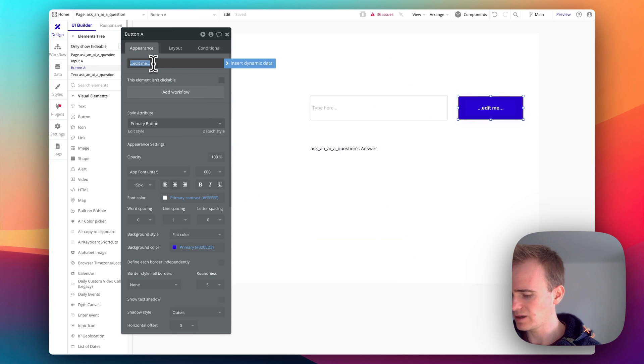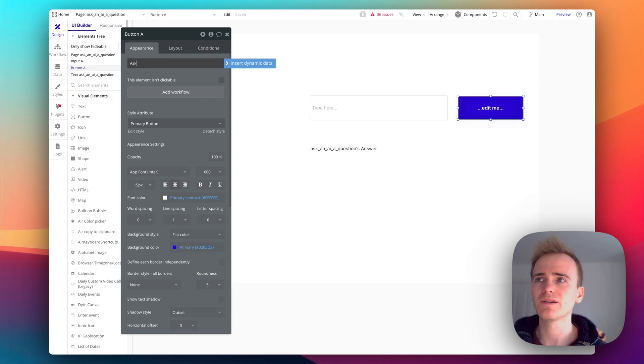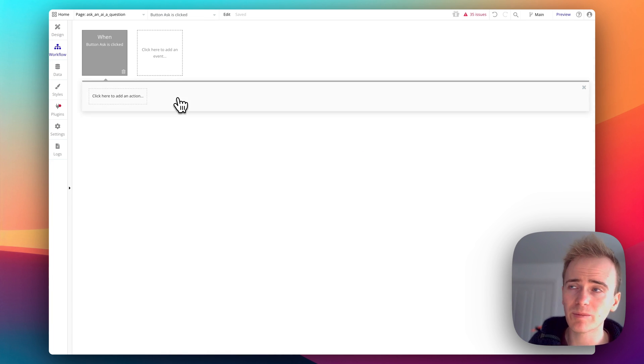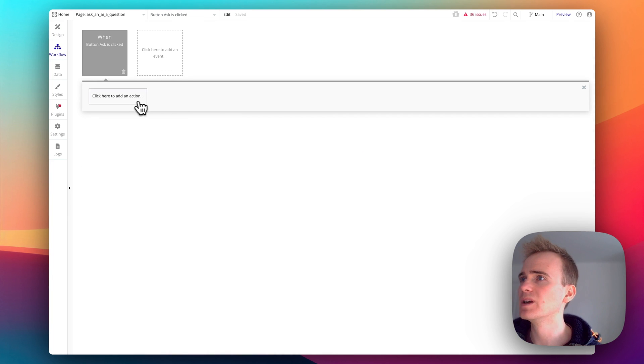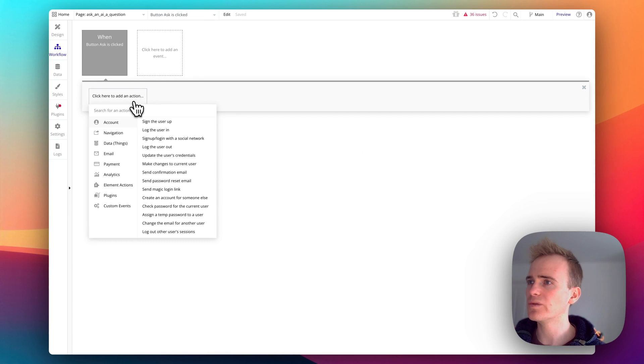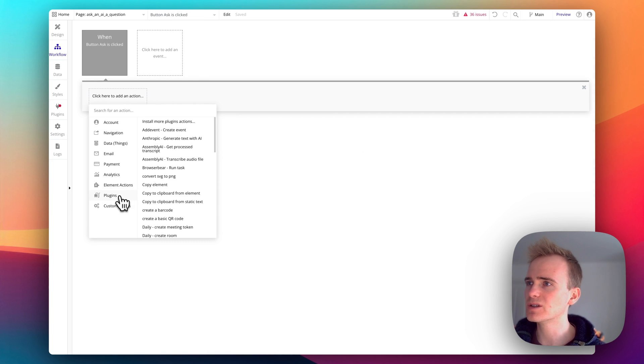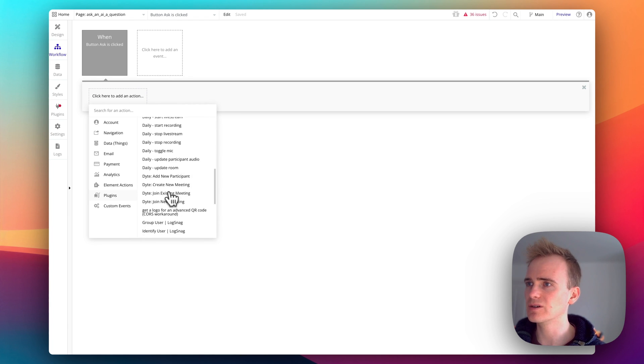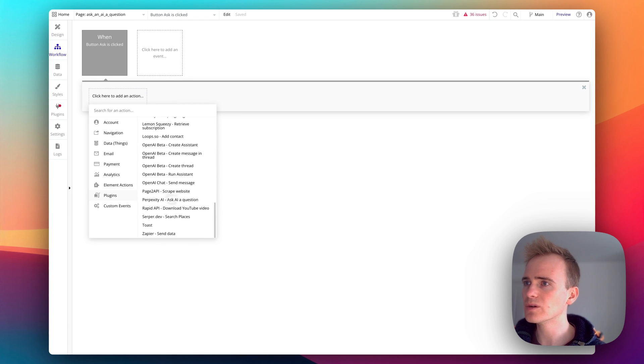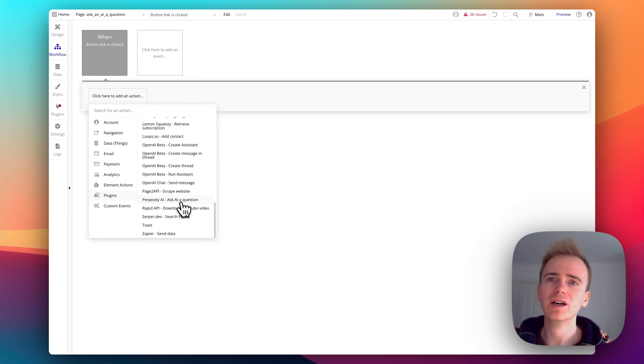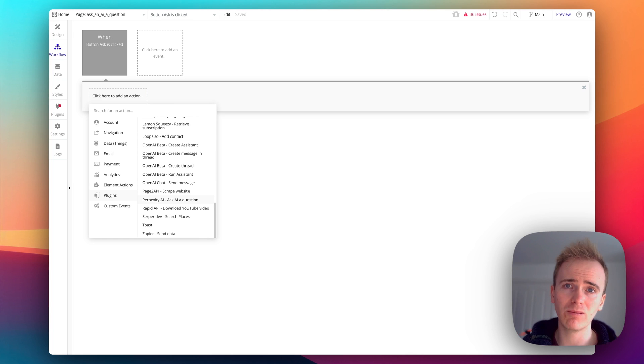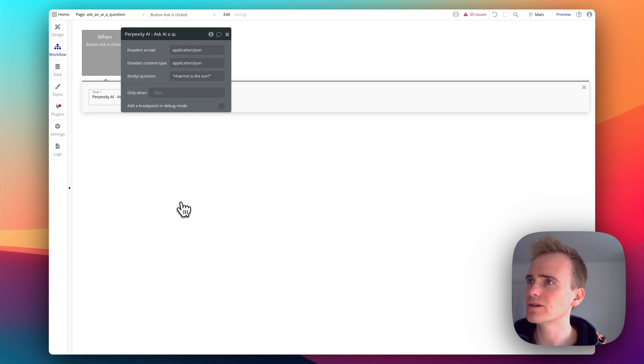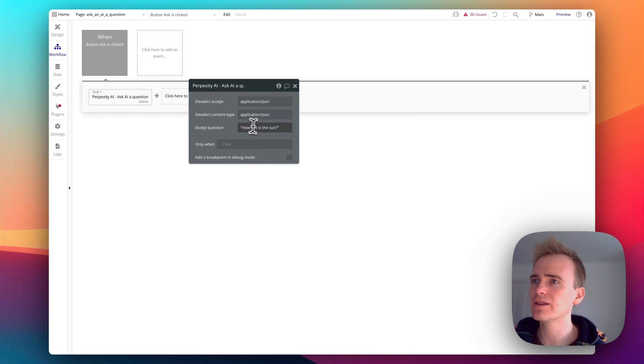And I'll say ask, that's the button. Let's set up our workflow. So first thing we need to do is go into plugins and have a look for Perplexity AI, ask AI question. Now the labeling there is exactly what I've labeled it in the Bubble API connector.